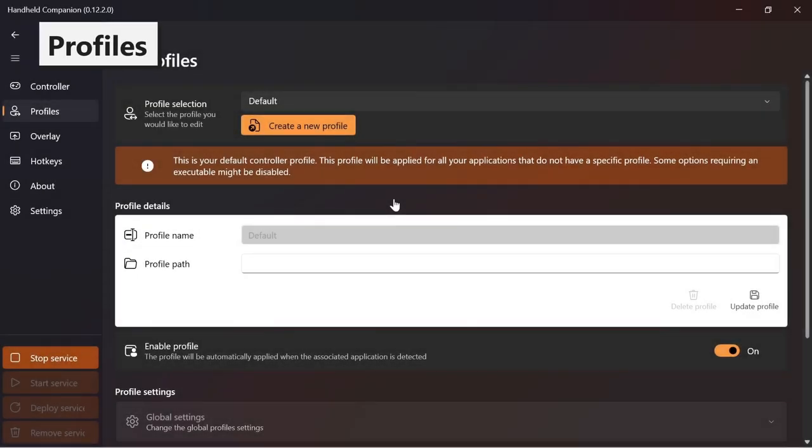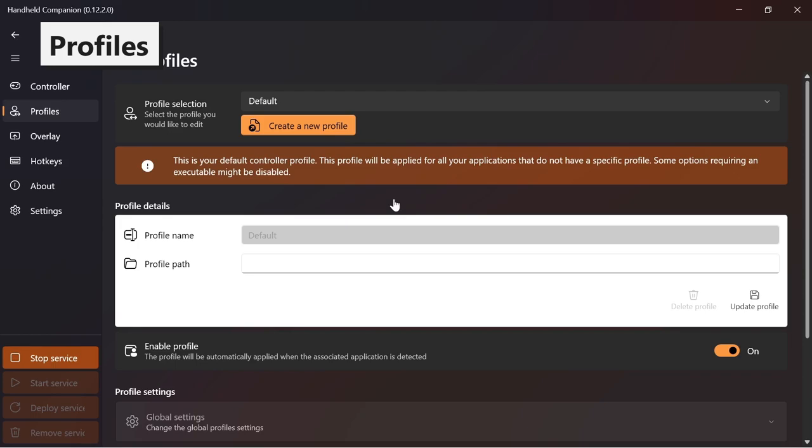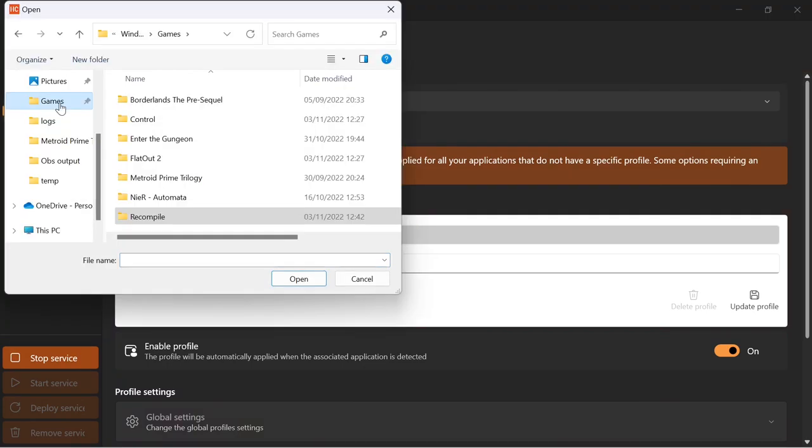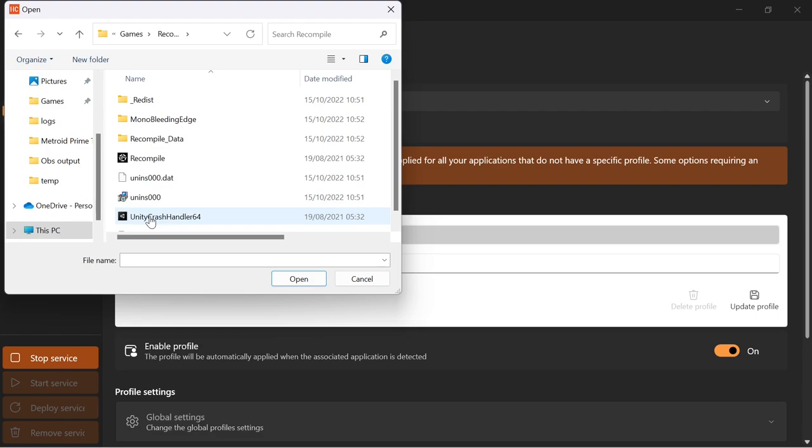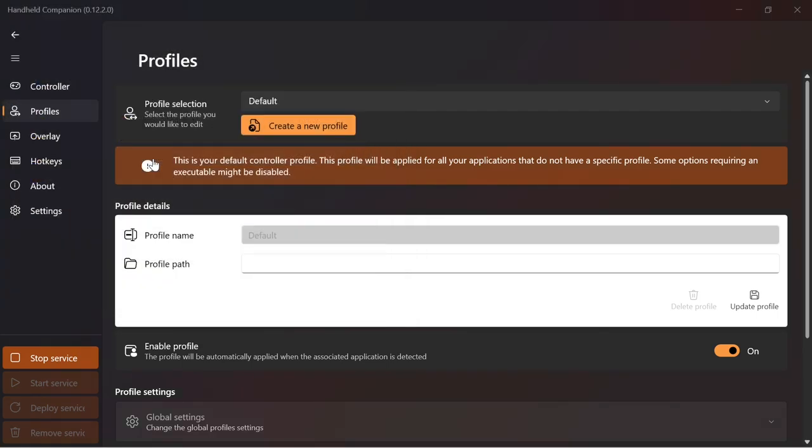Handheld Companion features a profile system to have specific settings automatically apply when the application in focus matches a profile. There are two ways to create a profile. The first is to click the Create New Profile button in the main GUI profile page and then locate and select the desired application's executable file.